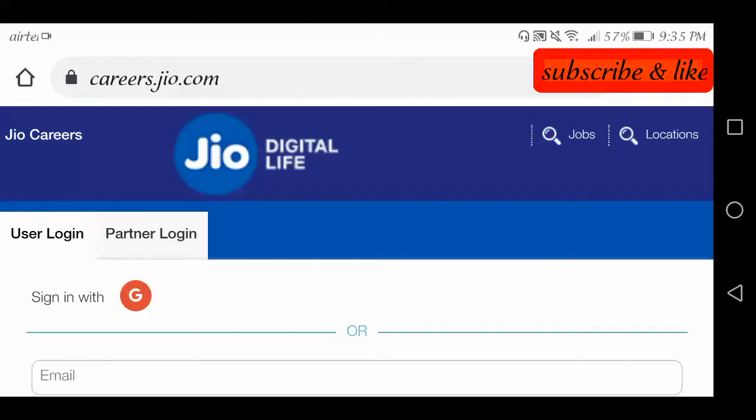Hello friends, good evening. Welcome back to our channel. Friends, today we will release a job from home for Jio company.